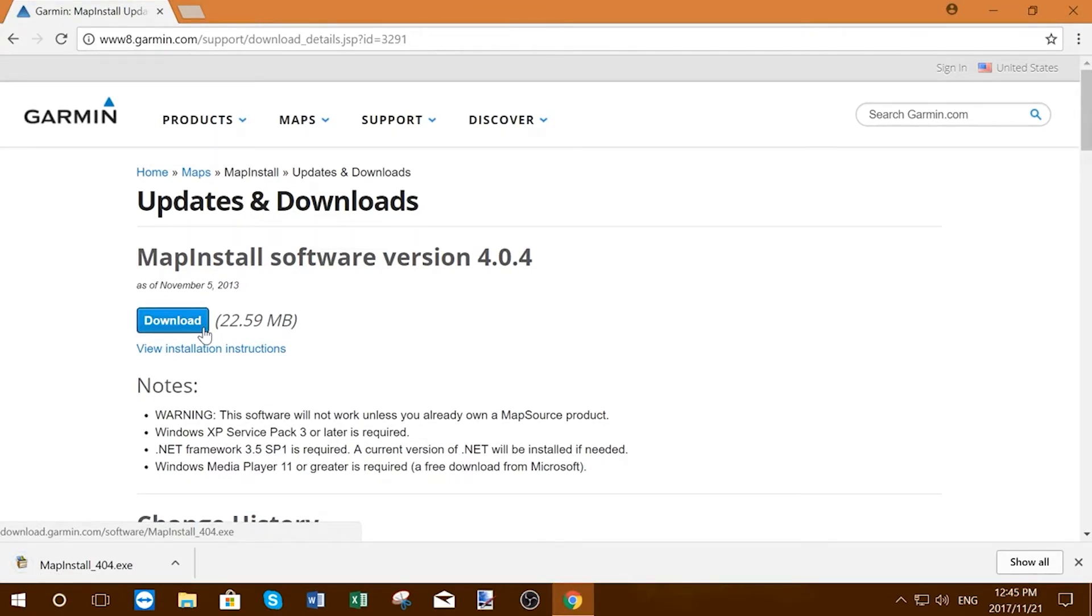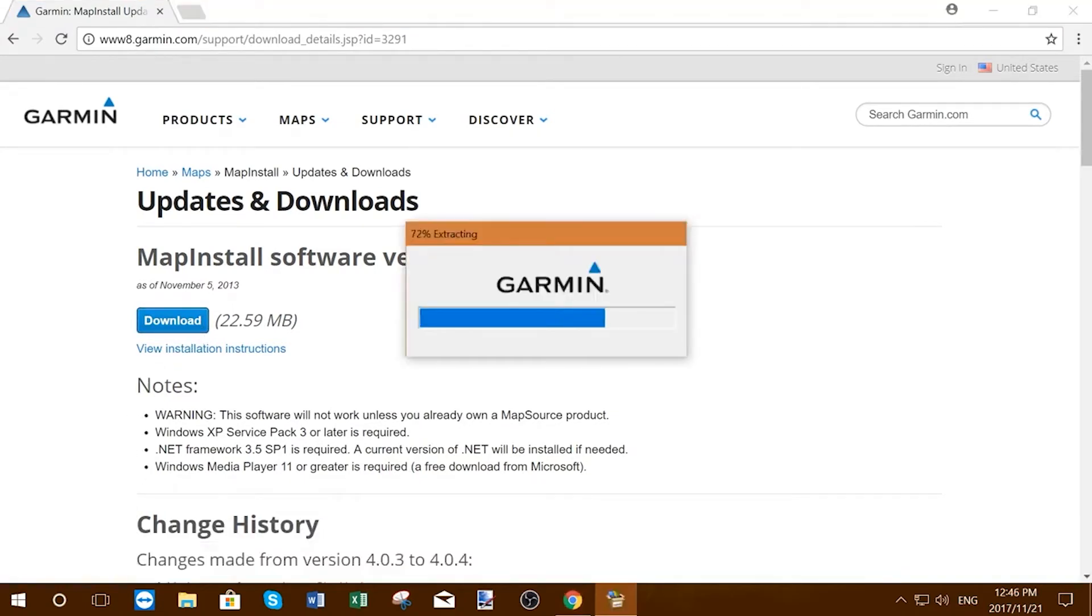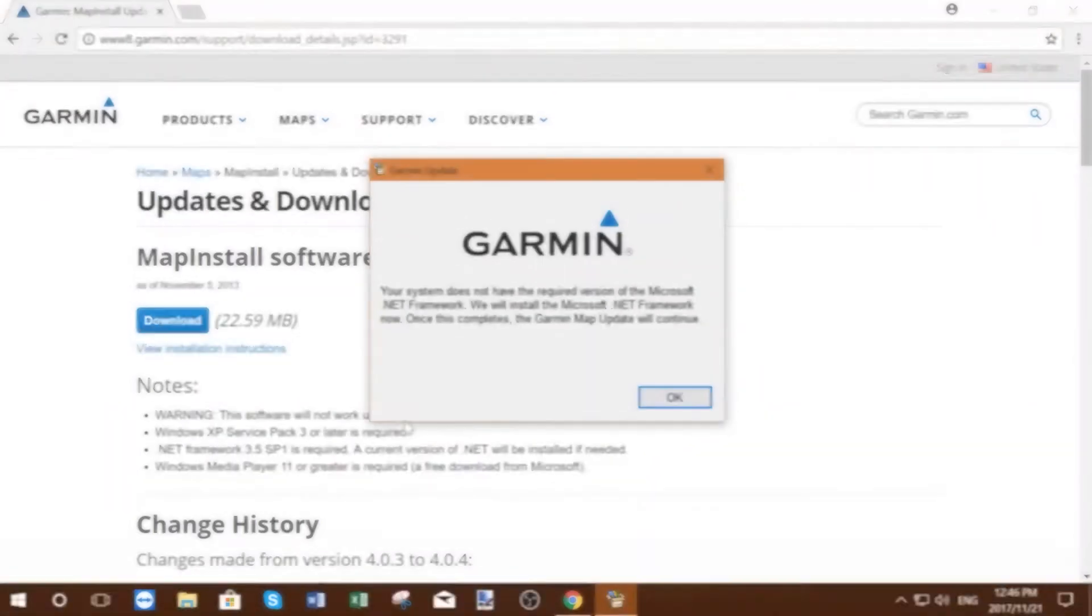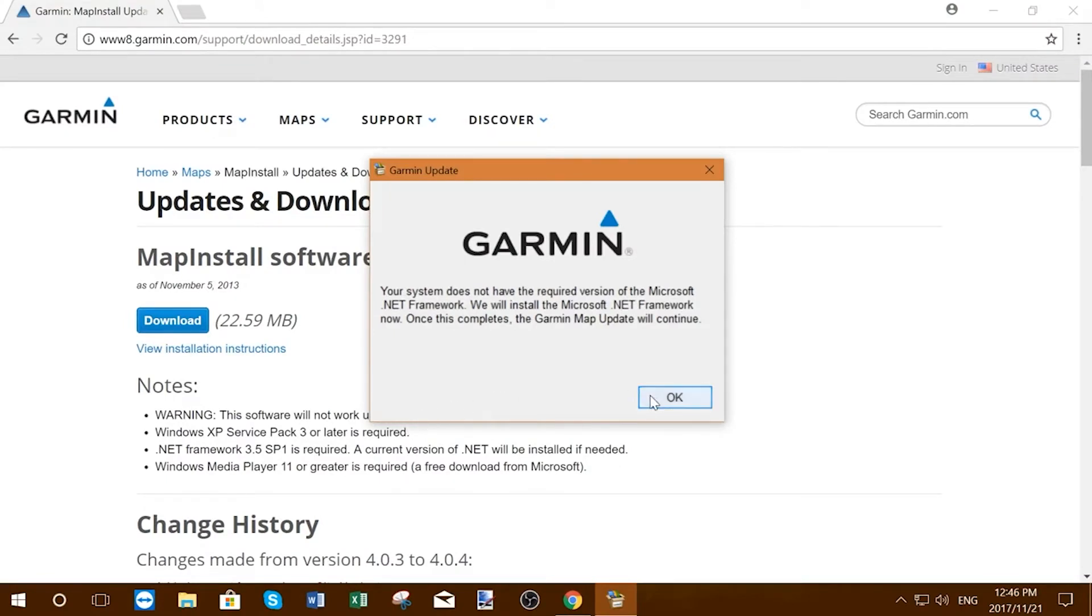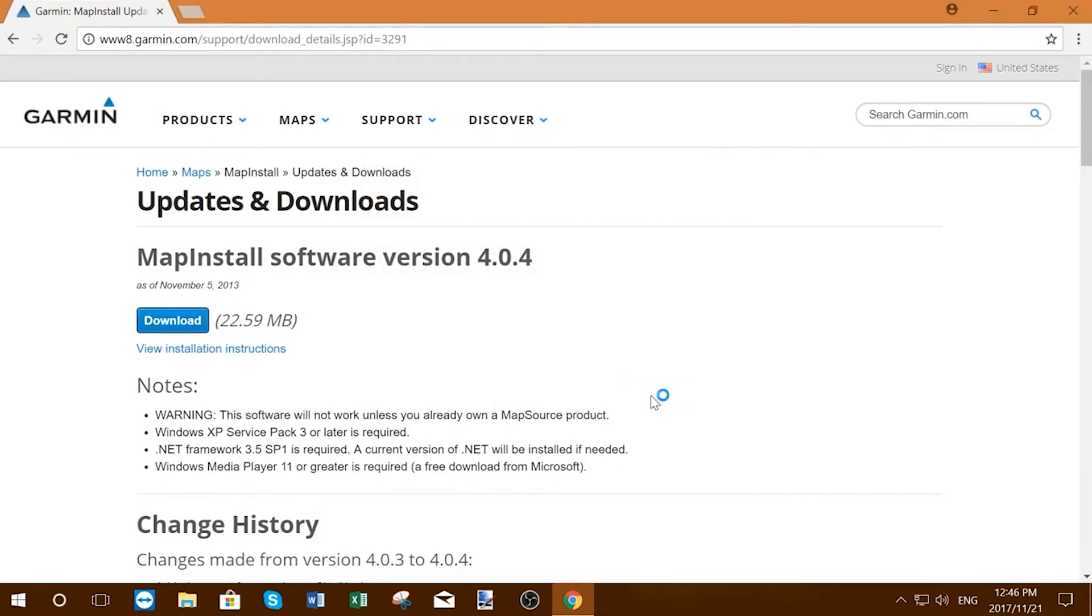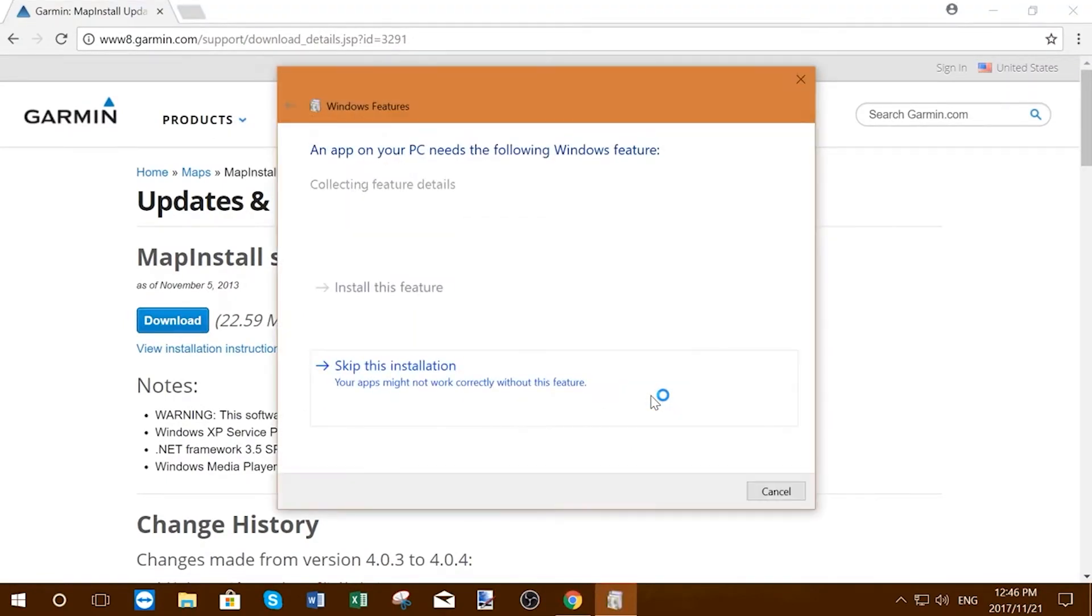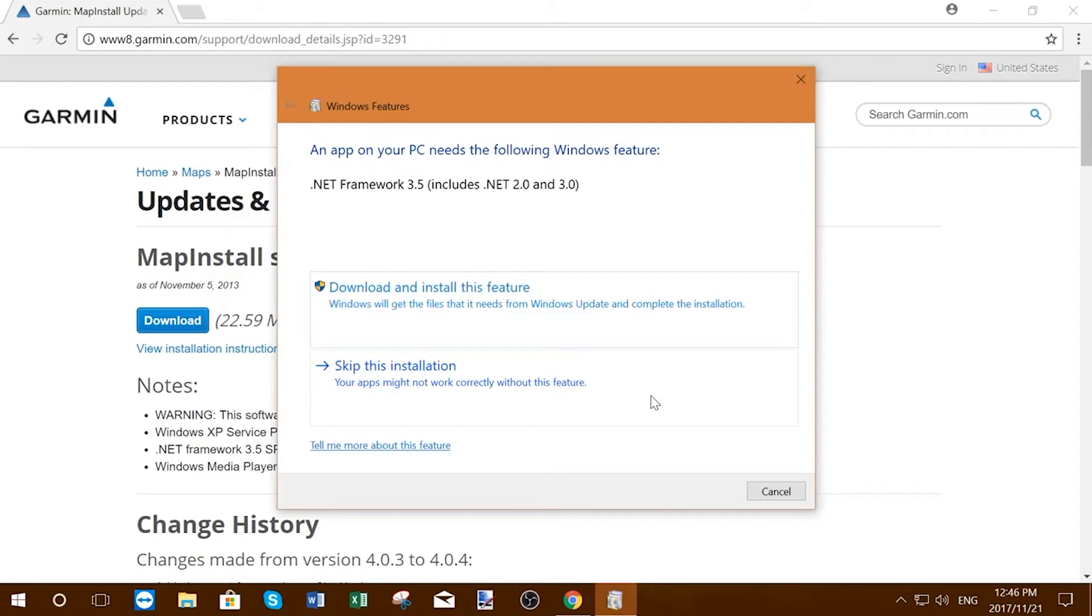When the download is complete, please click on the file to launch the installer. The installer may prompt you to install a required version of Microsoft.NET Framework. Just click OK and follow the instructions.